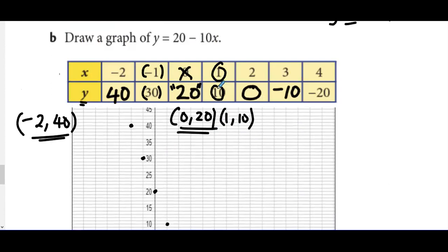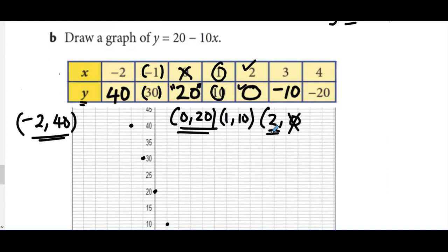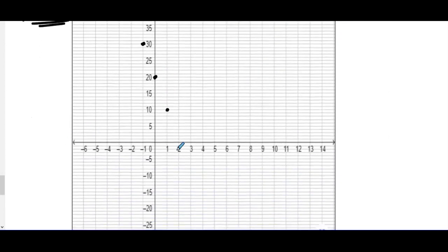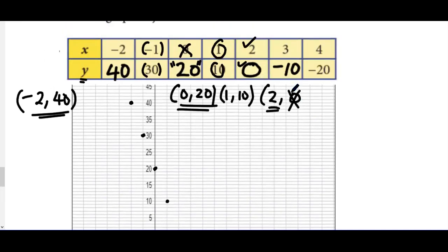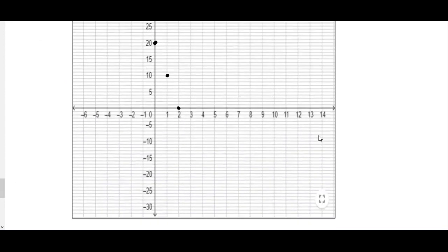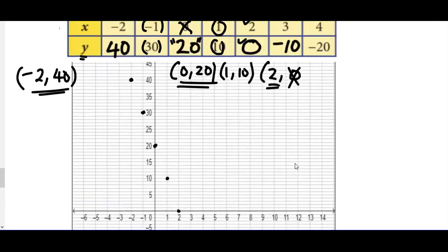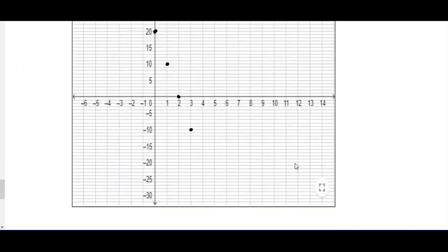How about (2, 0)? Cancel this zero — what remains is X is two, so go ahead checking where X is two on the X axis and put the dot there. Then we have (3, -10). Three is here, negative 10 is somewhere down there — put a dot. And last, we have (4, -20), which will be somewhere here.